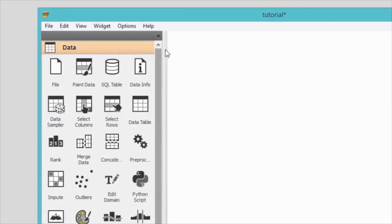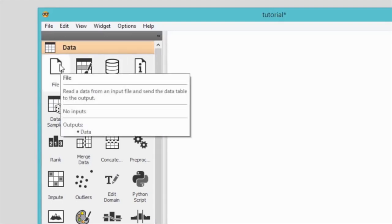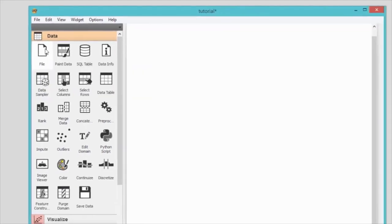Most data analysis workflows begin with the file widget, with which we load our data. Click on the file widget and it will appear in the canvas. Open it with a double click.